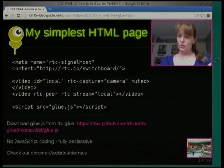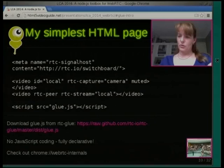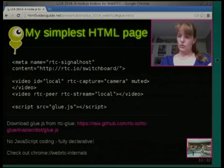The HTML page basically has just these few little tags. There's a meta tag in which we declare the signal host — that's the signaling server. Then we've got two videos: one is the local video, which is our local camera, and one is the peer. We connect that peer to the other remote video by giving it the stream ID. And you need to include our JavaScript library, which you get from GitHub. You don't need to do any JavaScript coding at all — that's all you need, and it runs.